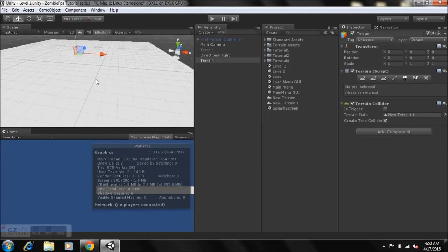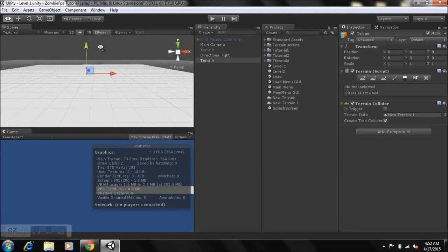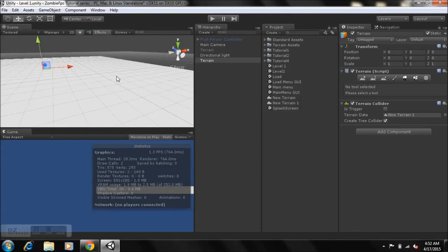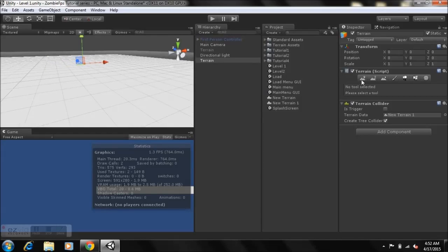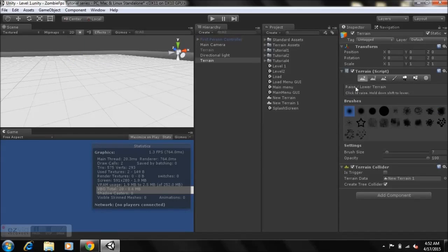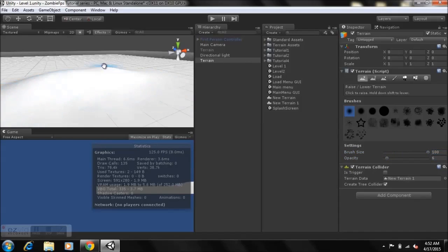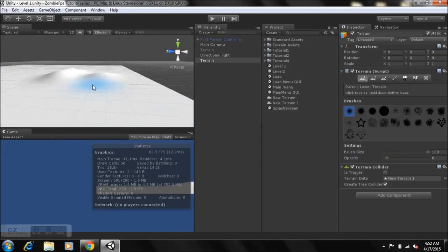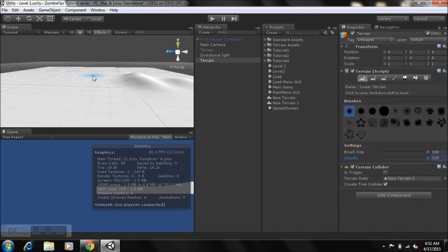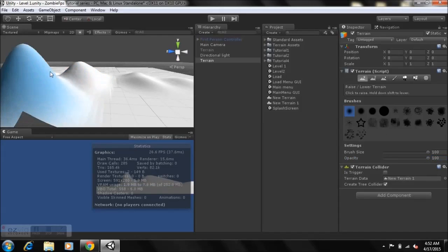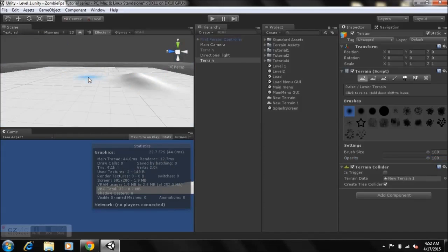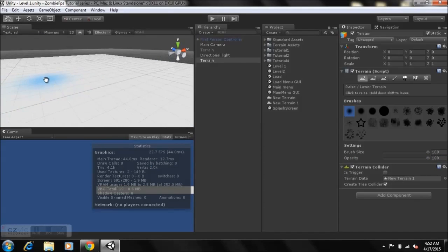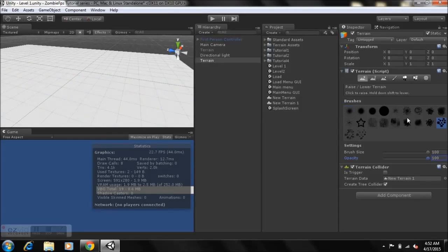Hit on Terrain and I'll show you all of the brushes quickly. The first brush raises or lowers your terrain. If the opacity is low and the brush size is high, it scales up slowly. If you set the opacity to 100 and hold down left click, the terrain scales up pretty fast. You can use these other brush styles to shape your mountains however you like.